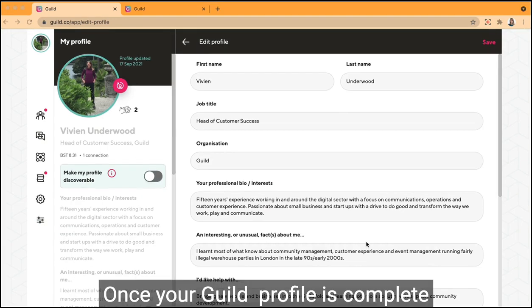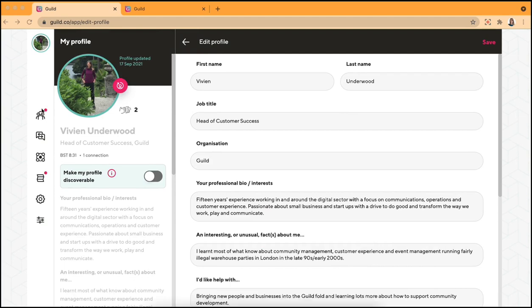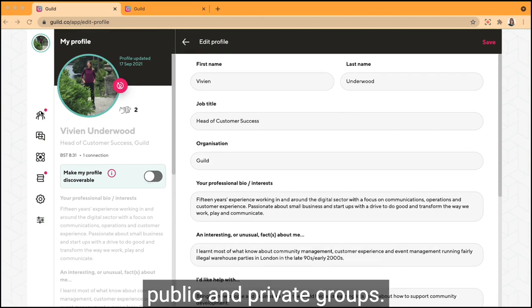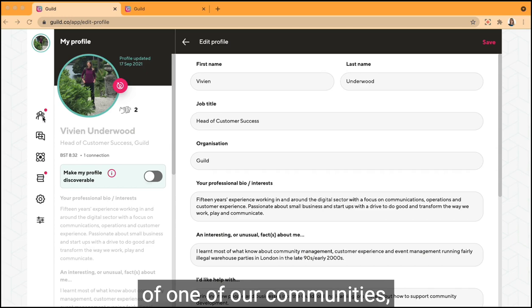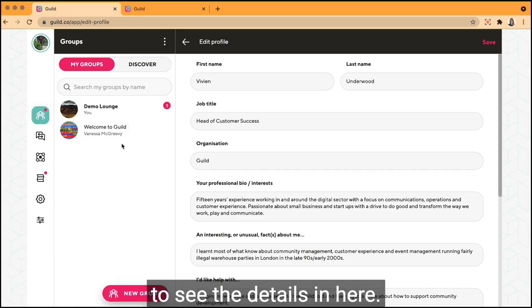Once your Guild profile is complete, you can have a look around. Guild is home to both public and private groups. If you're already a member of one of our communities, click the groups button to see the details in here.